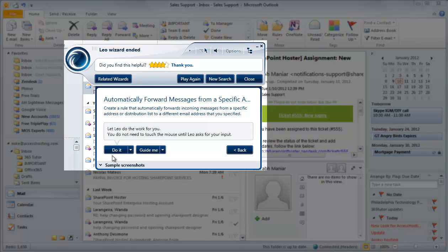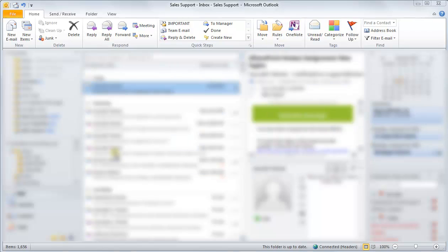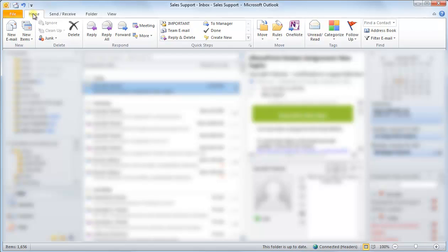In this demonstration, we are using Outlook 2010 and need to automatically forward messages using a rule. With Office 2010 Tutor, tasks like these are easy.